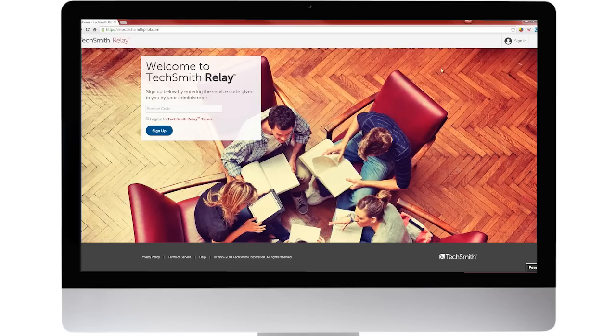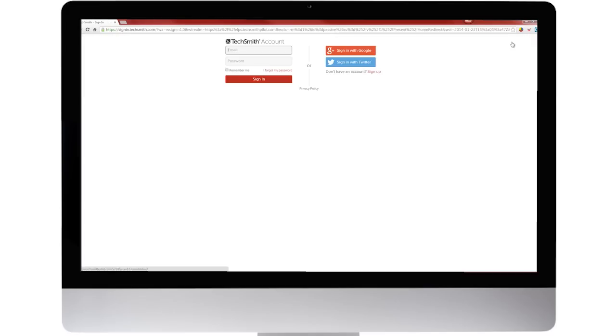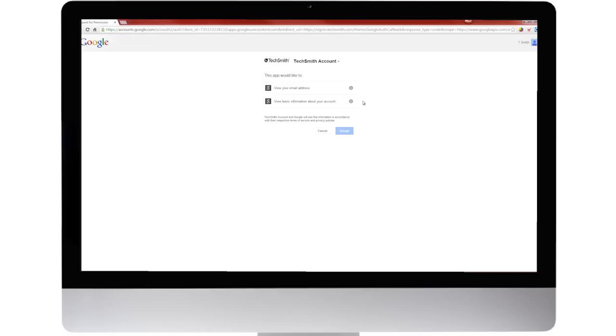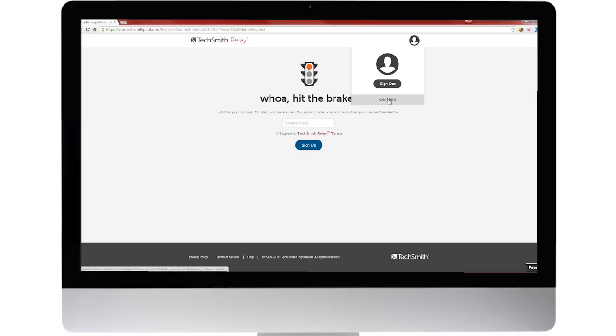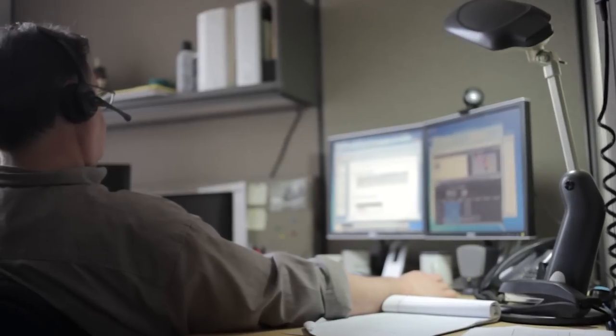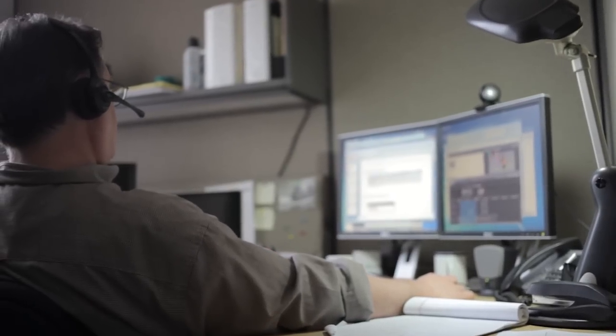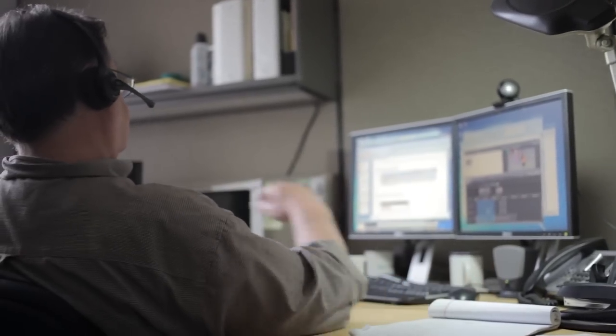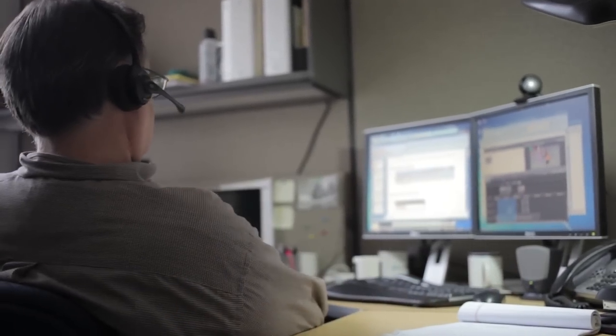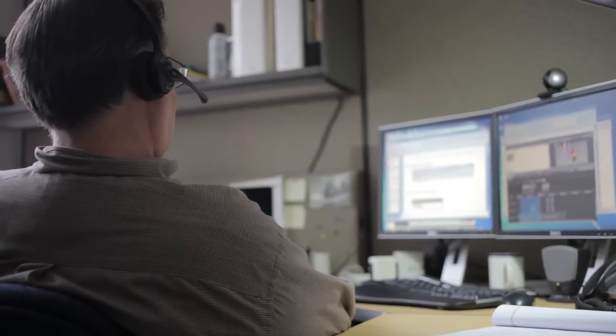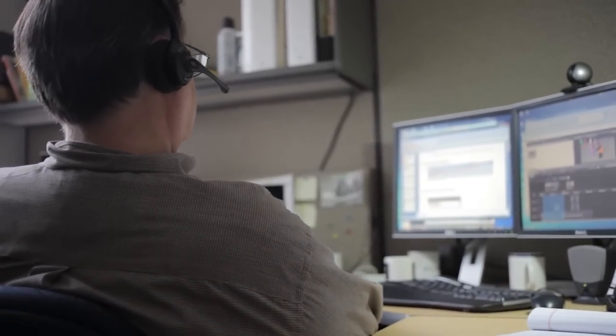And it works with existing tools like Google Sign-in, so teachers and students have one less password to worry about. Relay has built-in training for users, but if you do have any questions or concerns along the way, TechSmith has a dedicated support team ready to provide free tech support via email or phone.